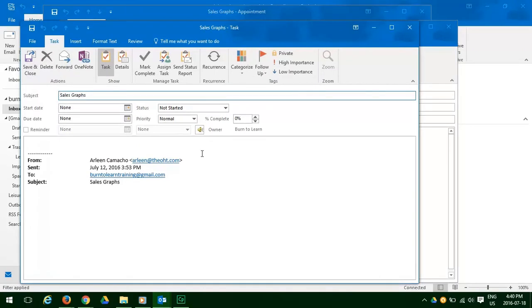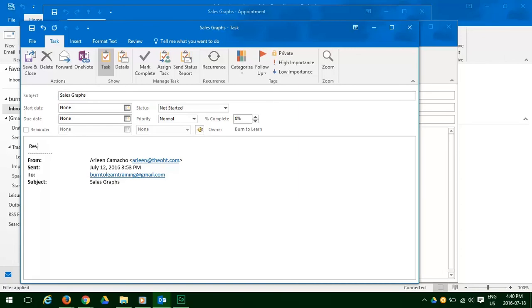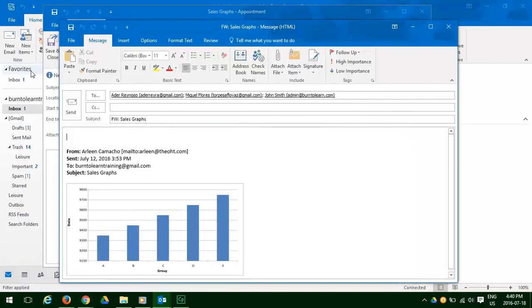When we click on it, each of the tasks we added appear on the banner. The first one being the task pop-up. We're going to review and check accuracy in our text. Save and close, and away it goes.